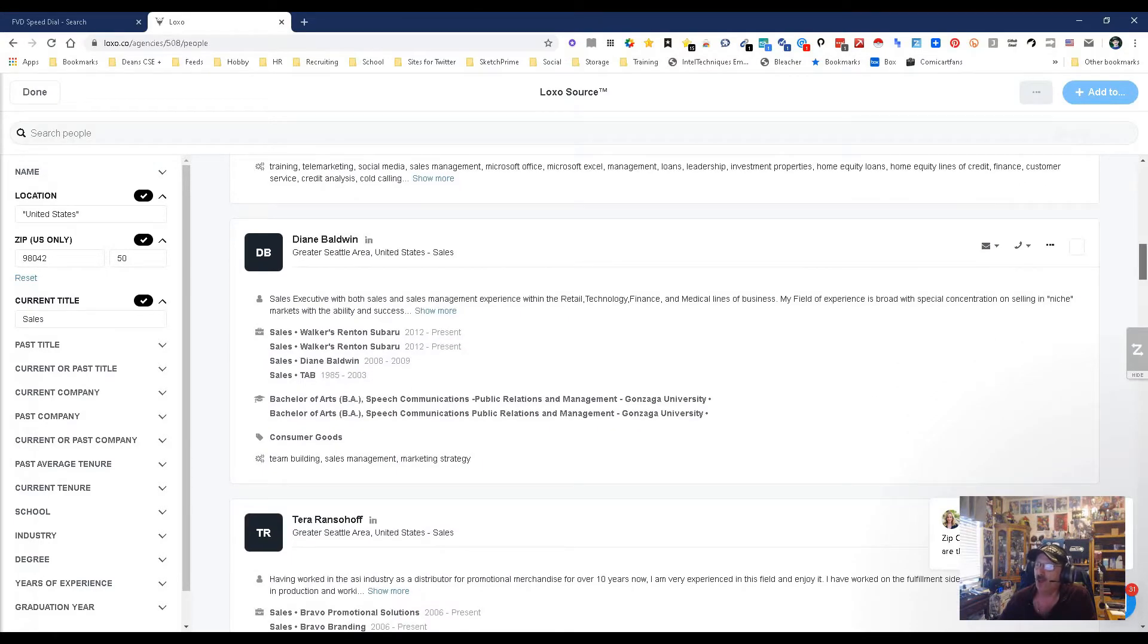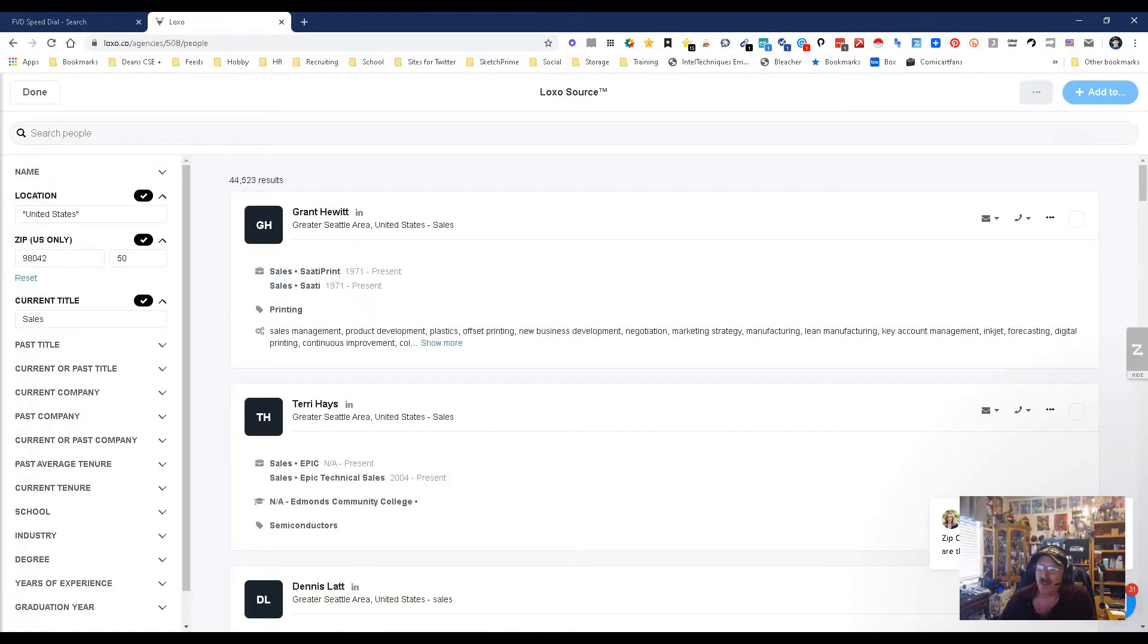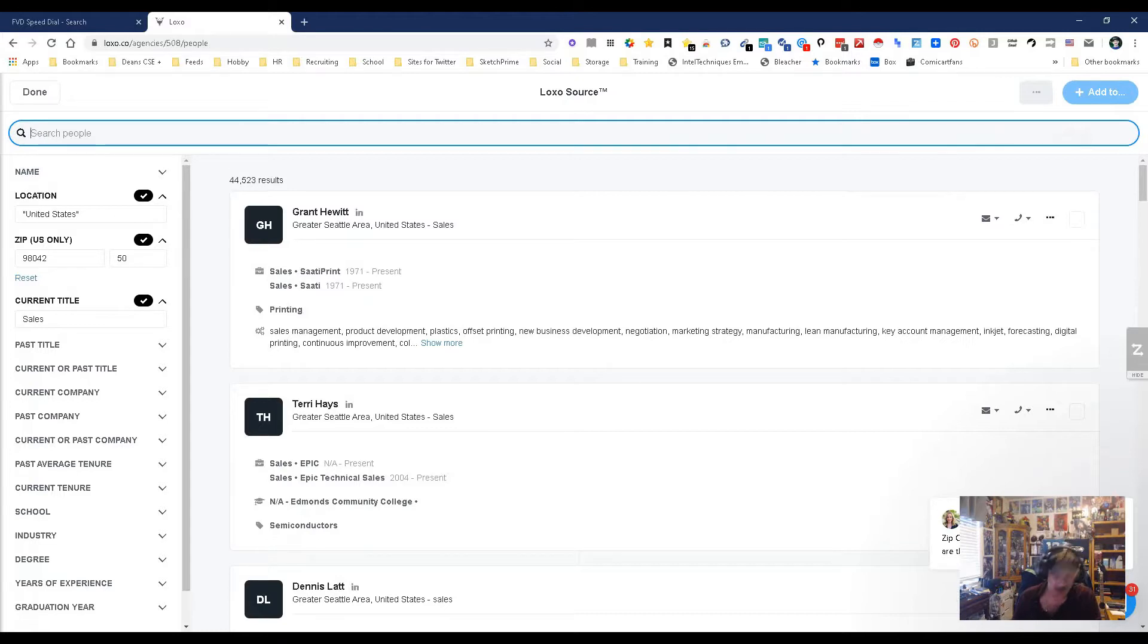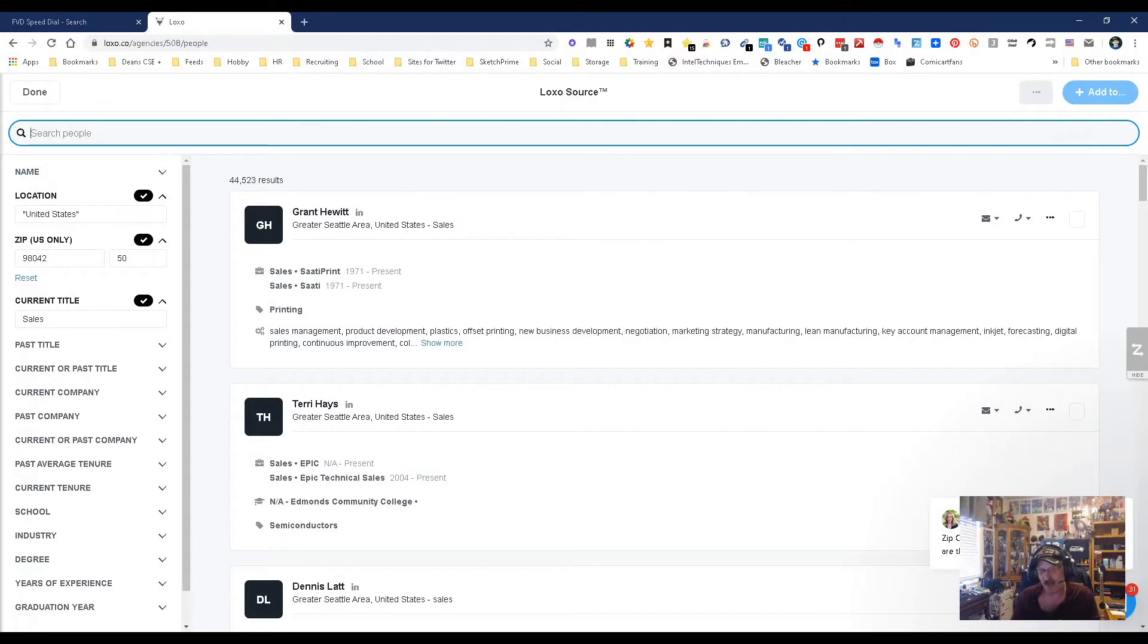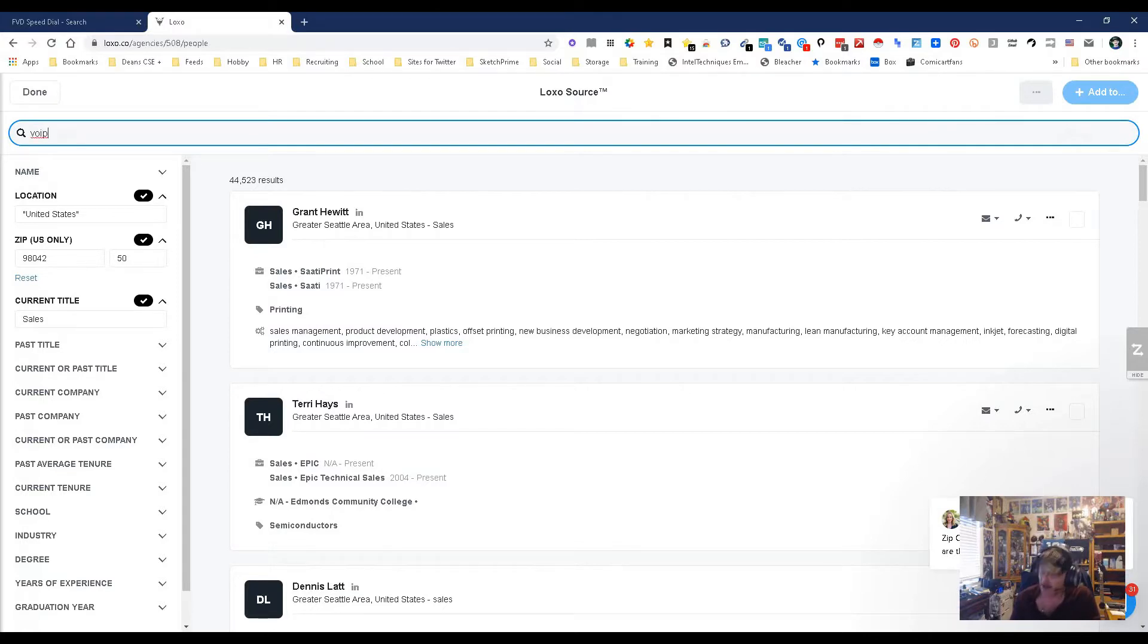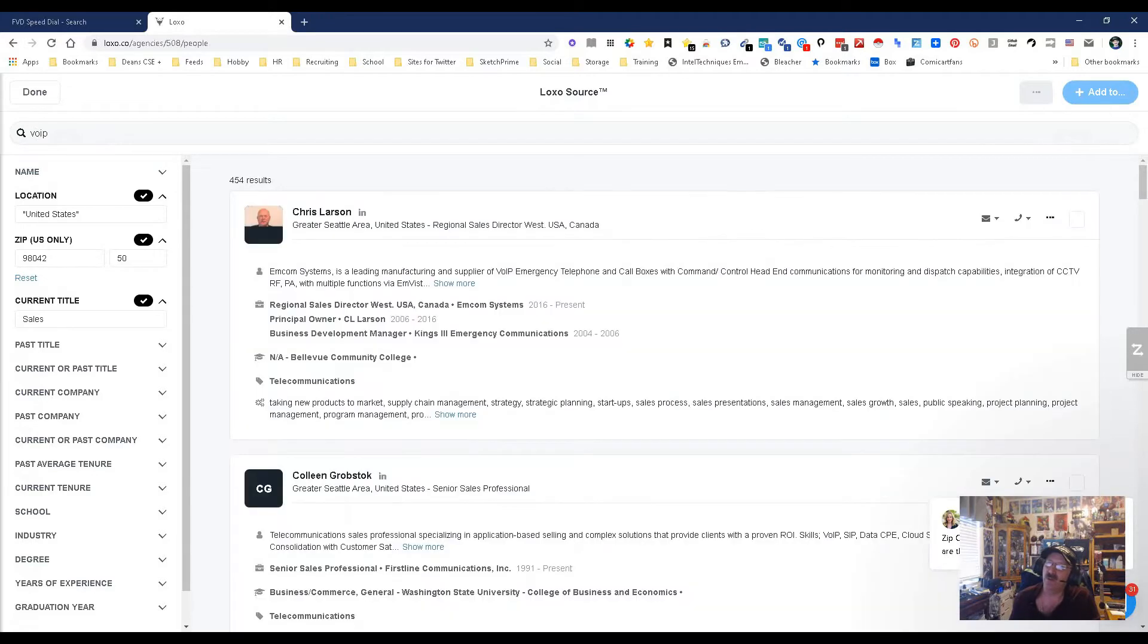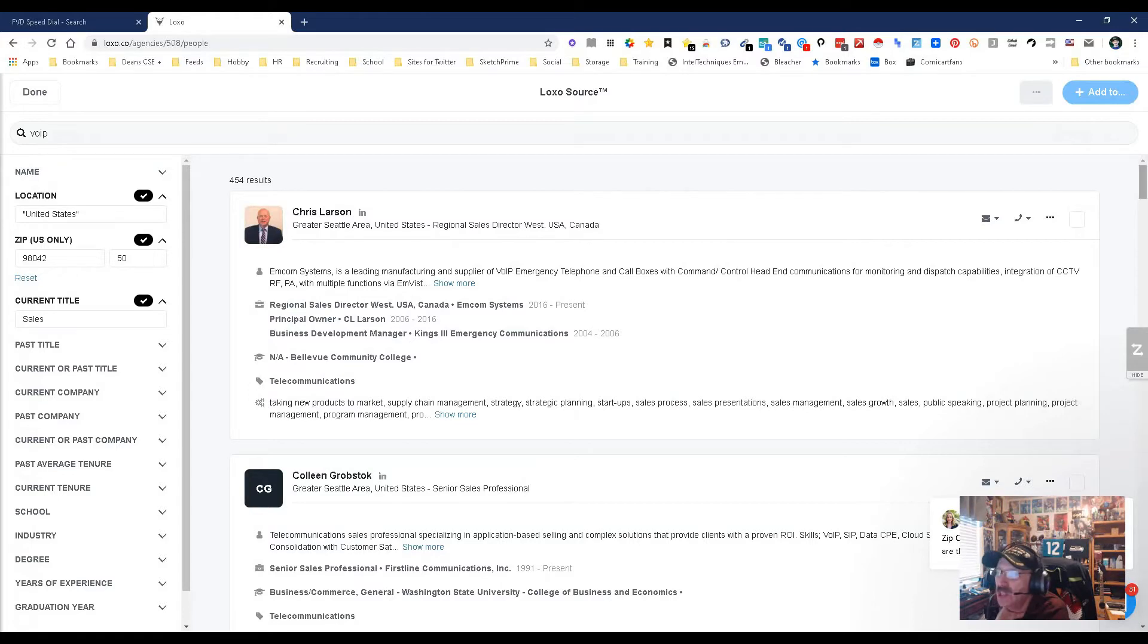Now of course, saying sales is a wide range - Eastside Funding, Walker's Rent, Subaru - okay, really. So what we need to do is a little more. Let's not do networking. Let's not put Java because Java will find us people that work at Starbucks - we don't want that. Let's do VoIP. Voice over internet protocol, it's basically for communicating.